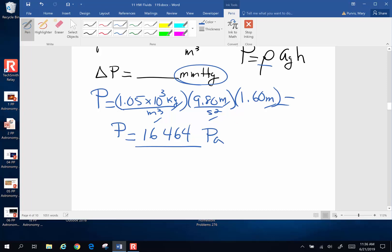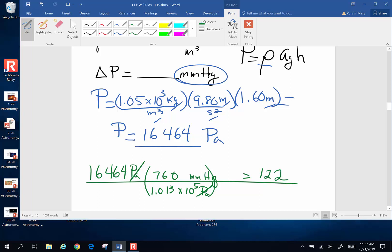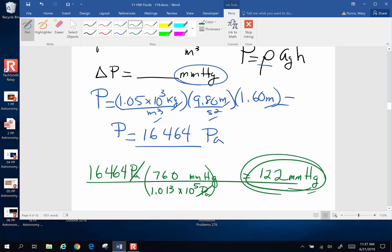The question asks for the answer in millimeters of mercury, so we do a conversion. We have 16,464 pascals. Using the conversion from the sheet: 760 millimeters of mercury equals 1.013 times 10 to the fifth pascals. Multiply 16,464 by 760 and divide by 1.013 times 10 to the fifth. Rounding to 3 significant figures at the end gives 122 millimeters of mercury.